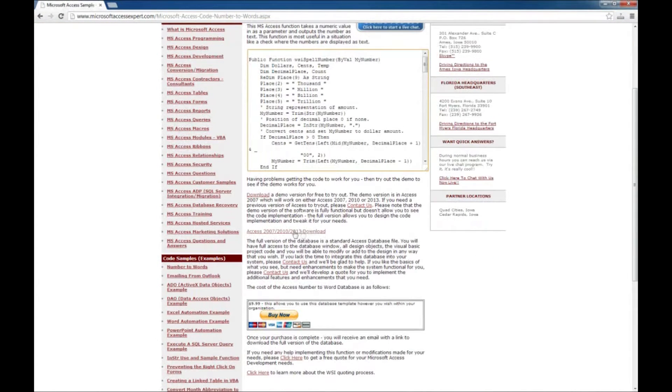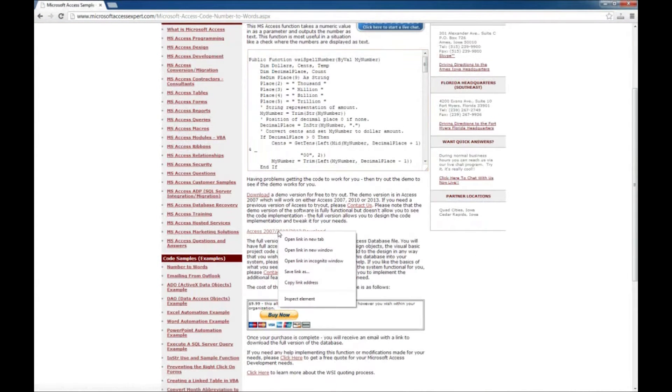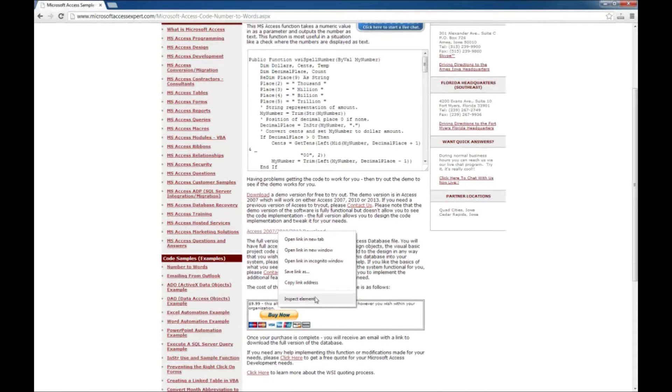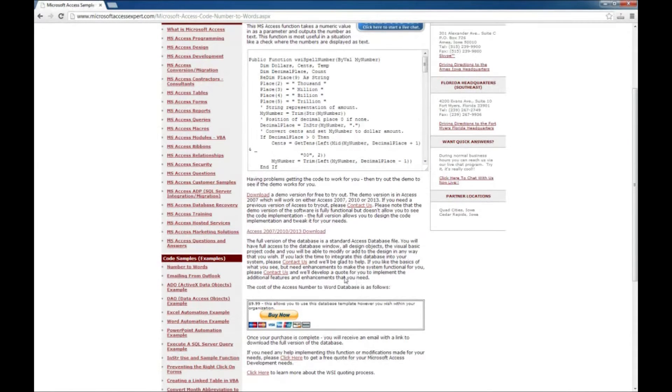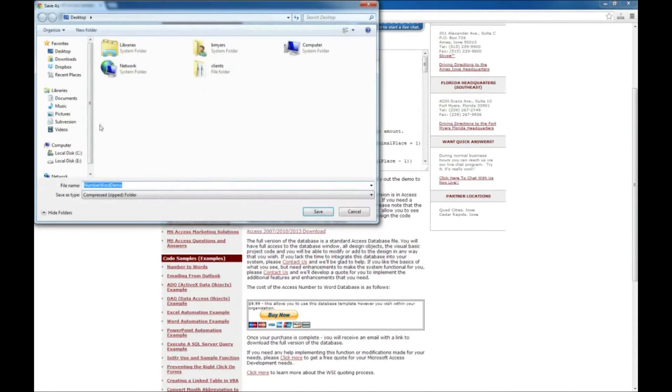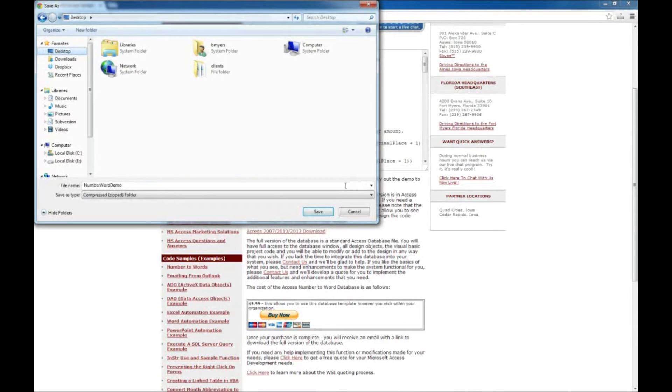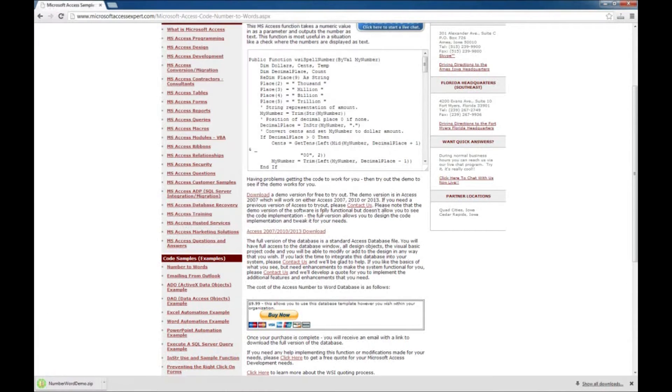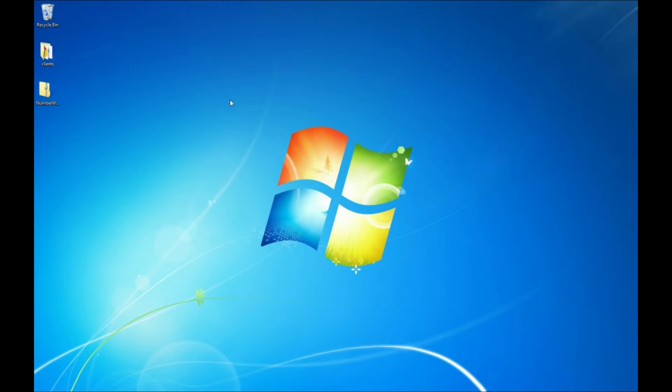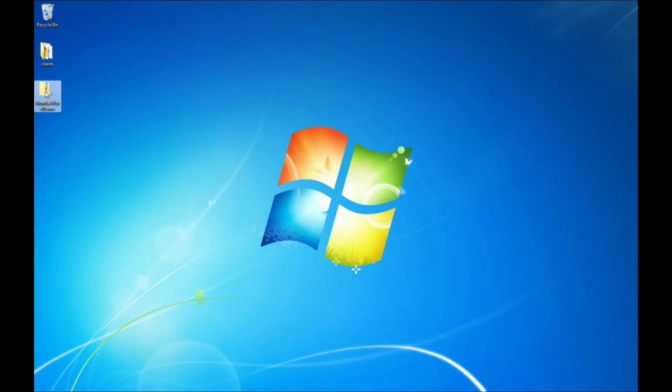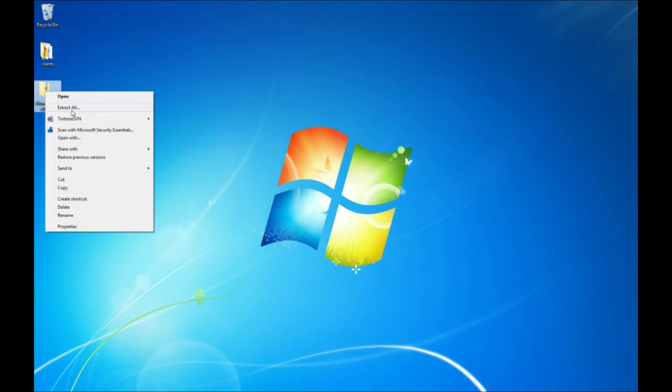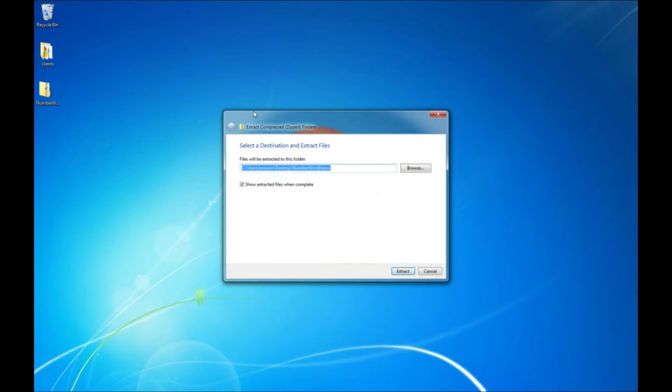What I'm going to do is I'm going to right click on the demo link. I'm going to say save link as. I'm going to save this to my desktop here. And it's done downloading so we'll go look at the desktop. What we have here is a compressed zip file so we're going to want to extract that. Go ahead and extract that to the desktop.